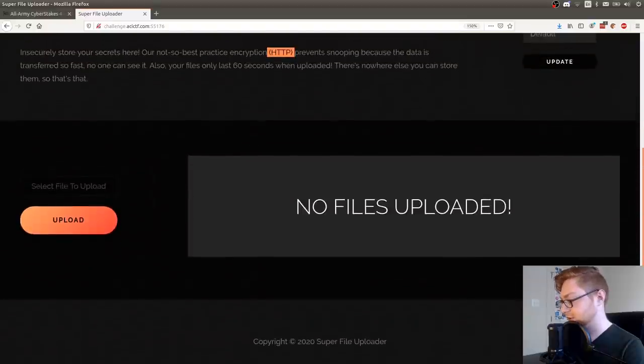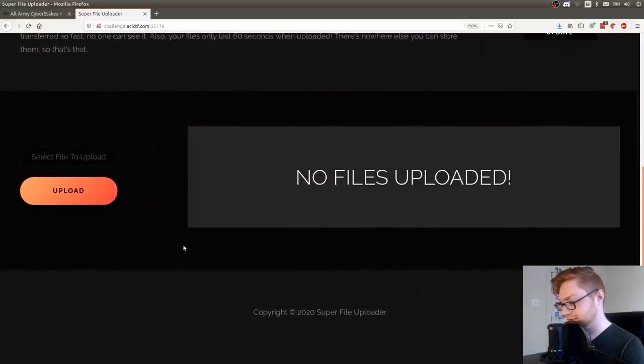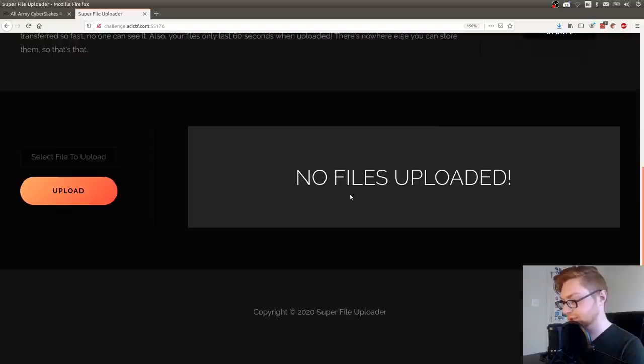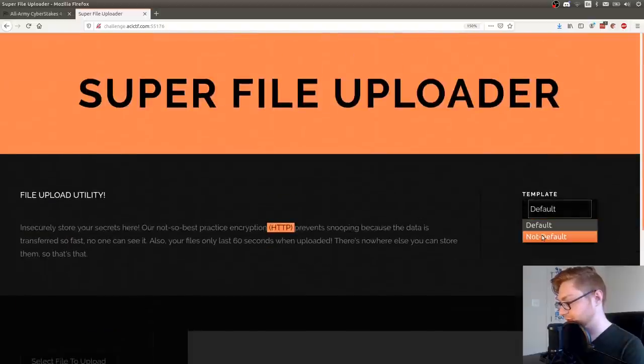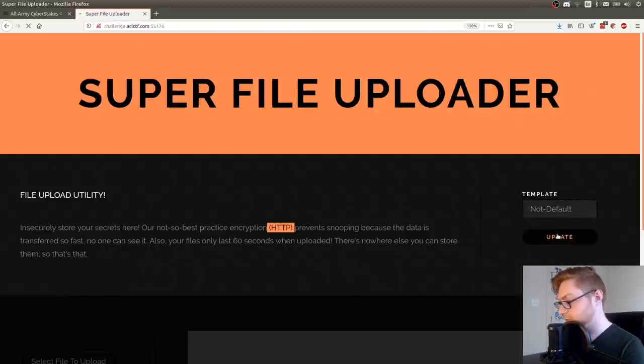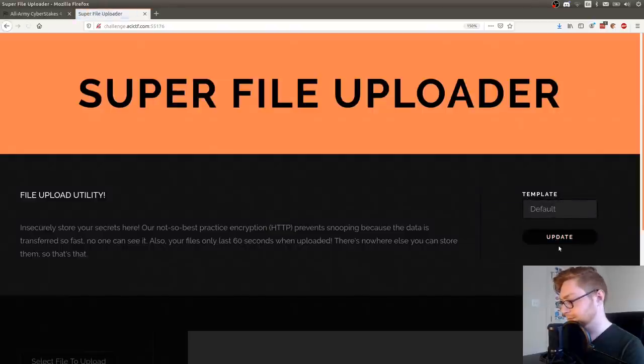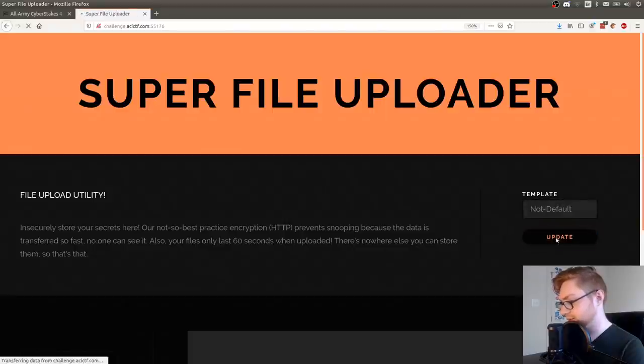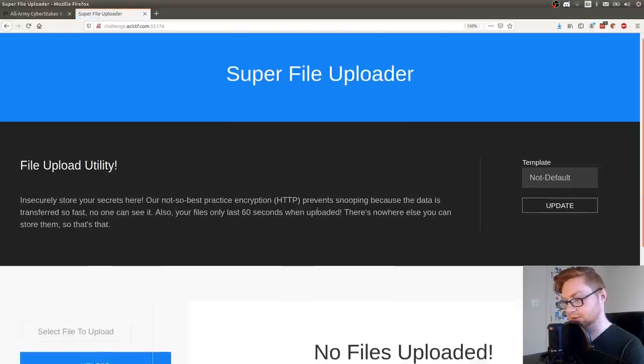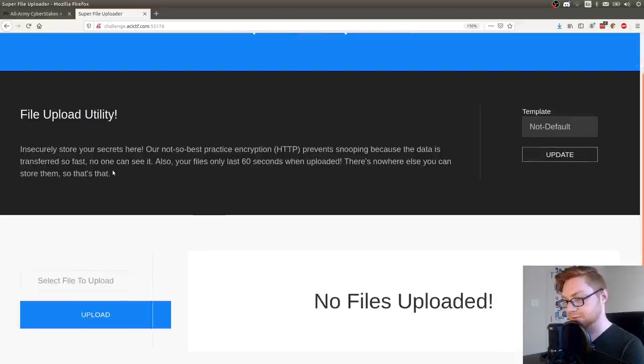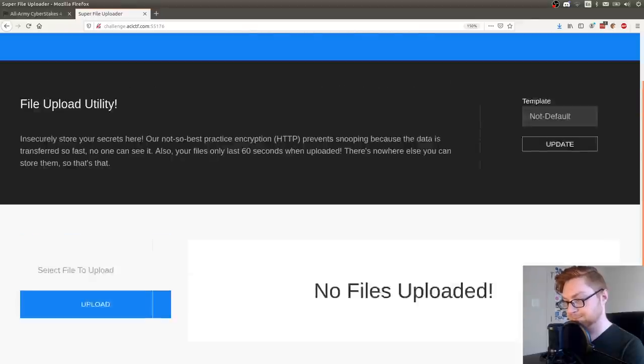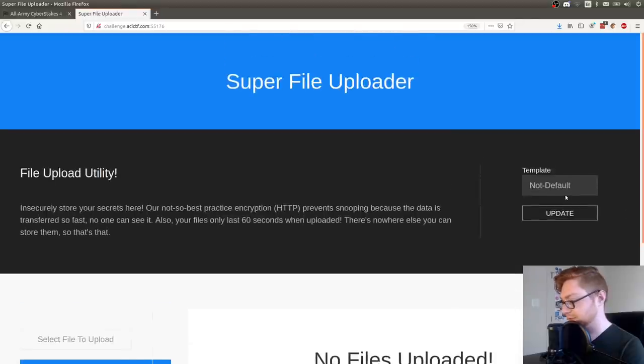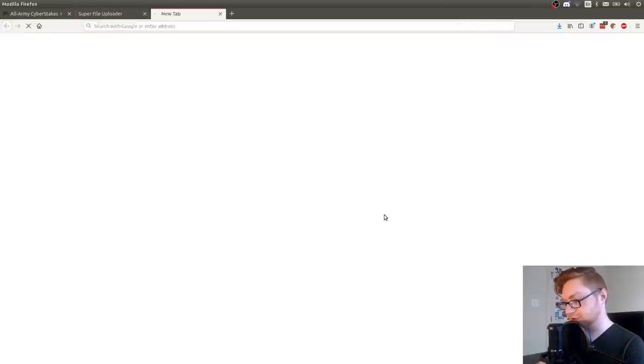Looks like we have an upload feature here and a switcher to a different template. So it's on default. If I switch it to not default, the page will load. That did not switch. There we go. Super file uploader now is a little bit of a different display. Same sort of page though. So let's take a look at the source code.